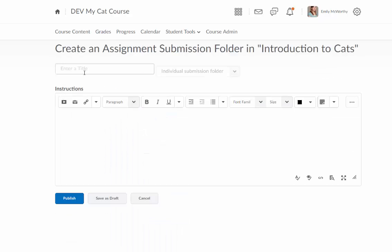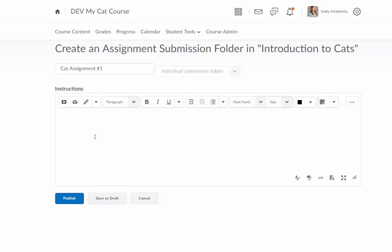When I get to this page I'll first add a title so we'll just call this cat assignment number one and I'll type in my instructions for students. And then I'll click on publish.